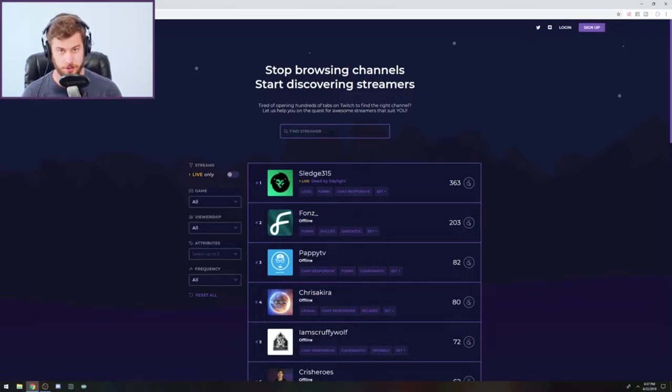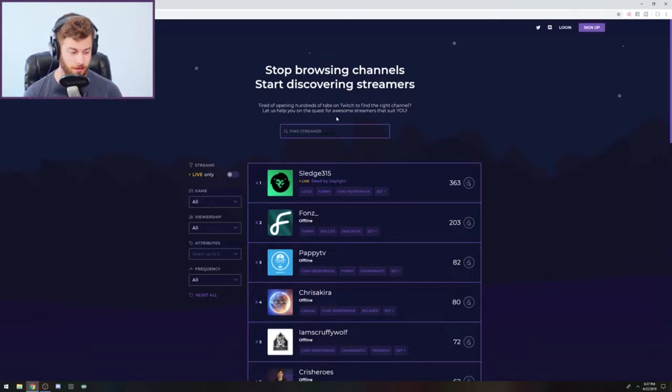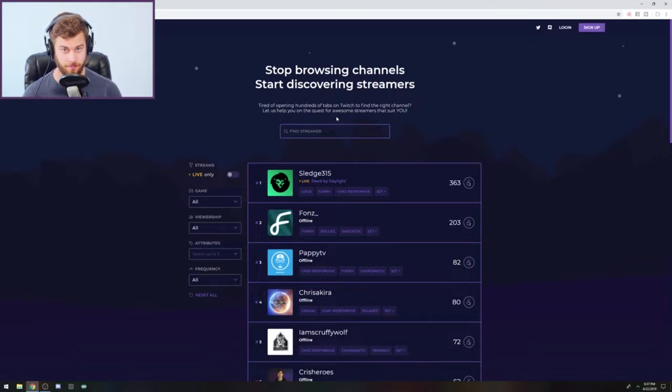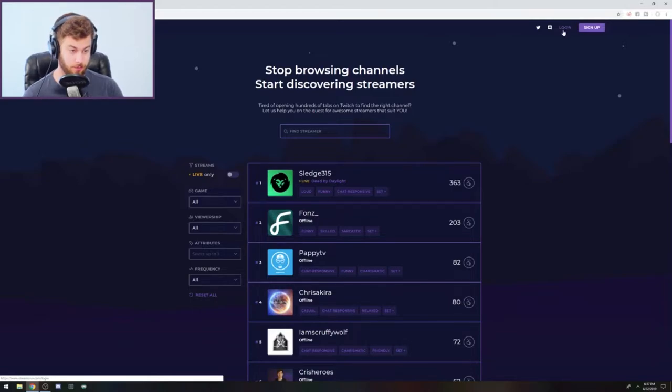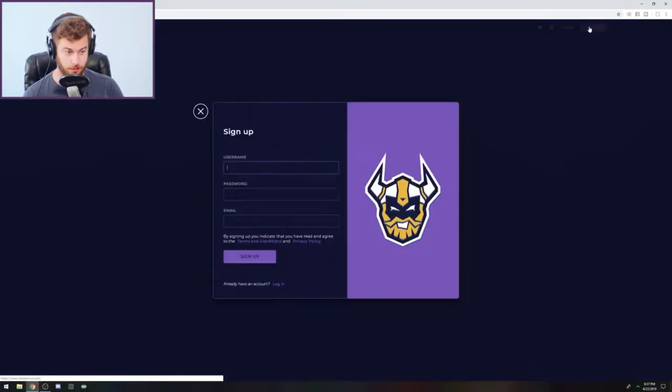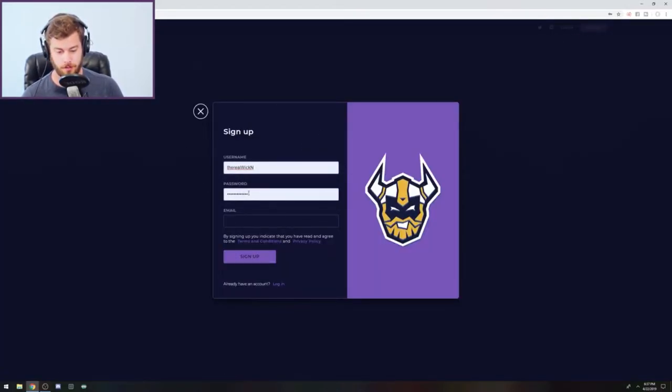So yeah, let me show you how to take advantage of this site. It's in beta still, it just came out I think the sixth of this month, April. So it is very new, but it's really cool. So you want to sign up, do the little sign up.